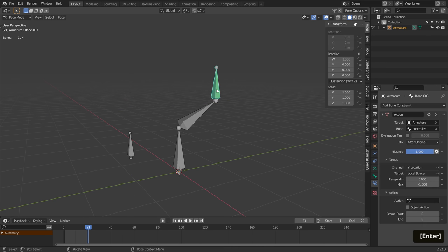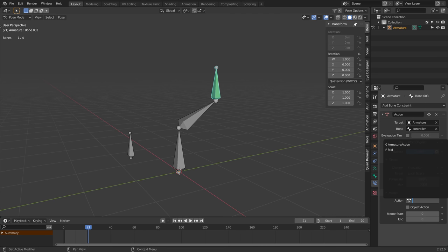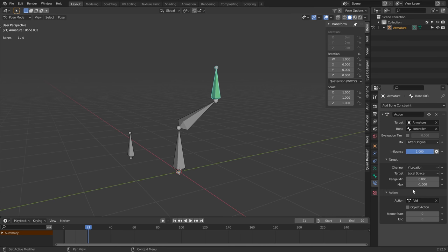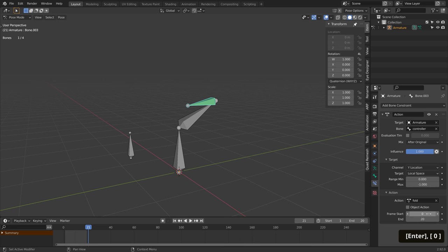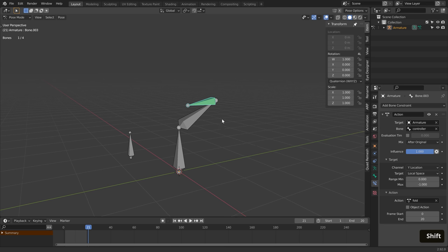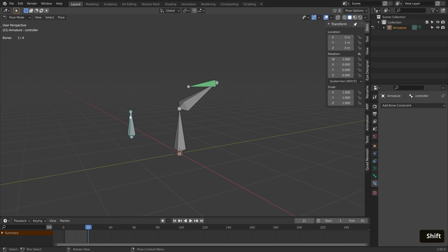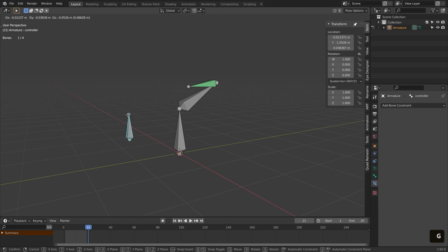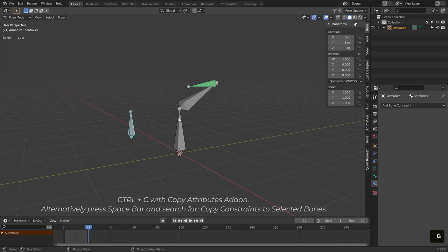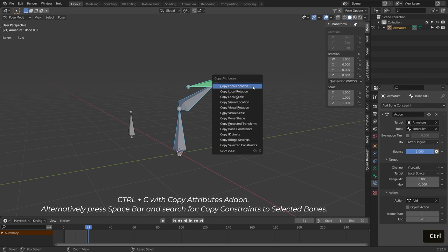Finally, choose the action you want to trigger, and the amount of frames that action contains. In our case it was 20 frames. Make sure it's all working correctly, and then copy the action bone constraint to the rest of the bones that should be affected as well.